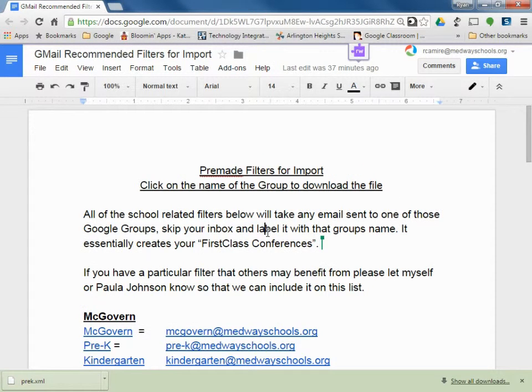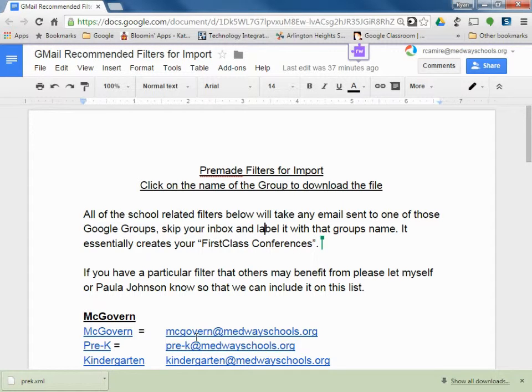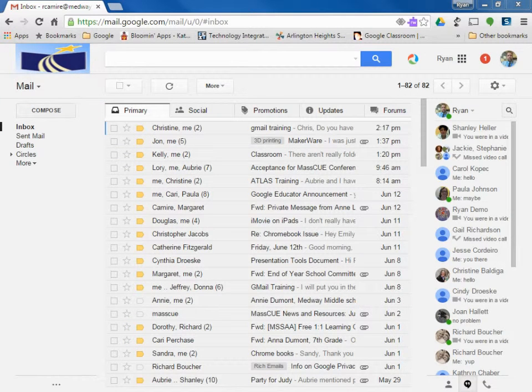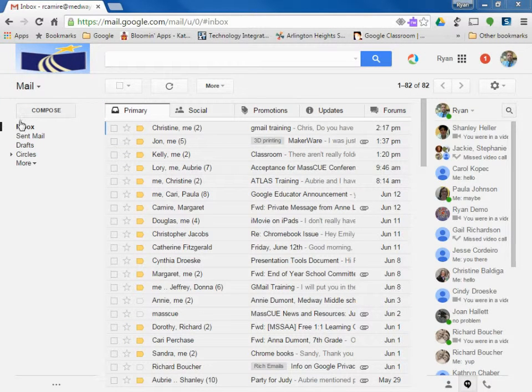So what all these filters do, and it says it right here, is any time an email gets sent to one of those groups, it's going to skip your inbox and apply a label called the name of that group and just go right to that label.